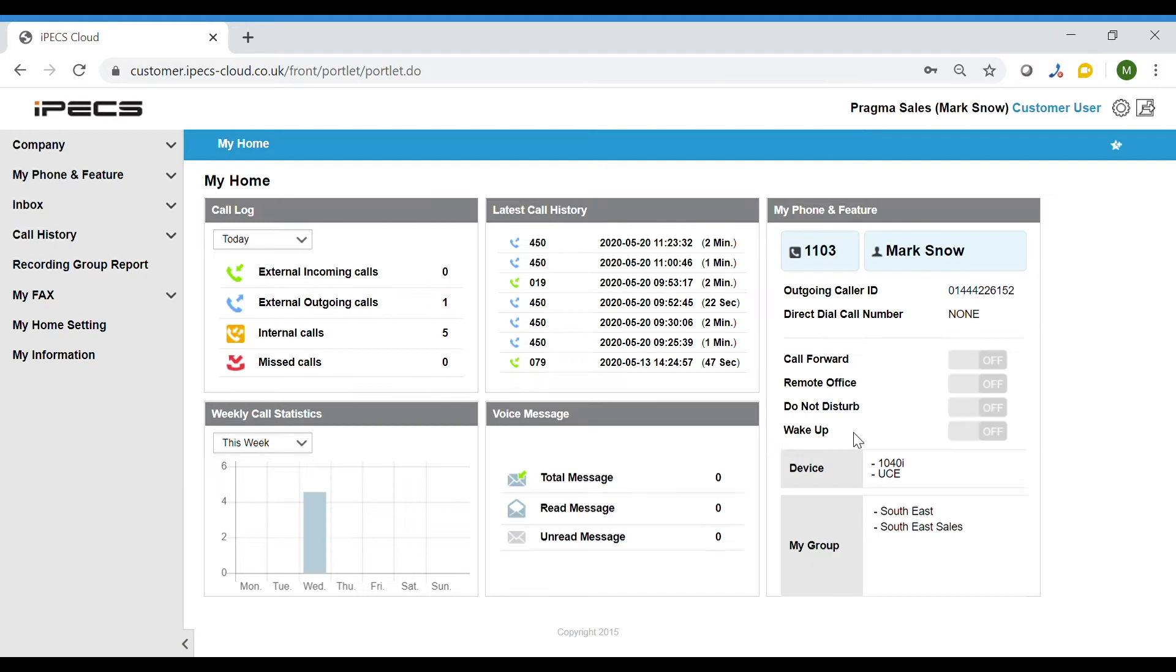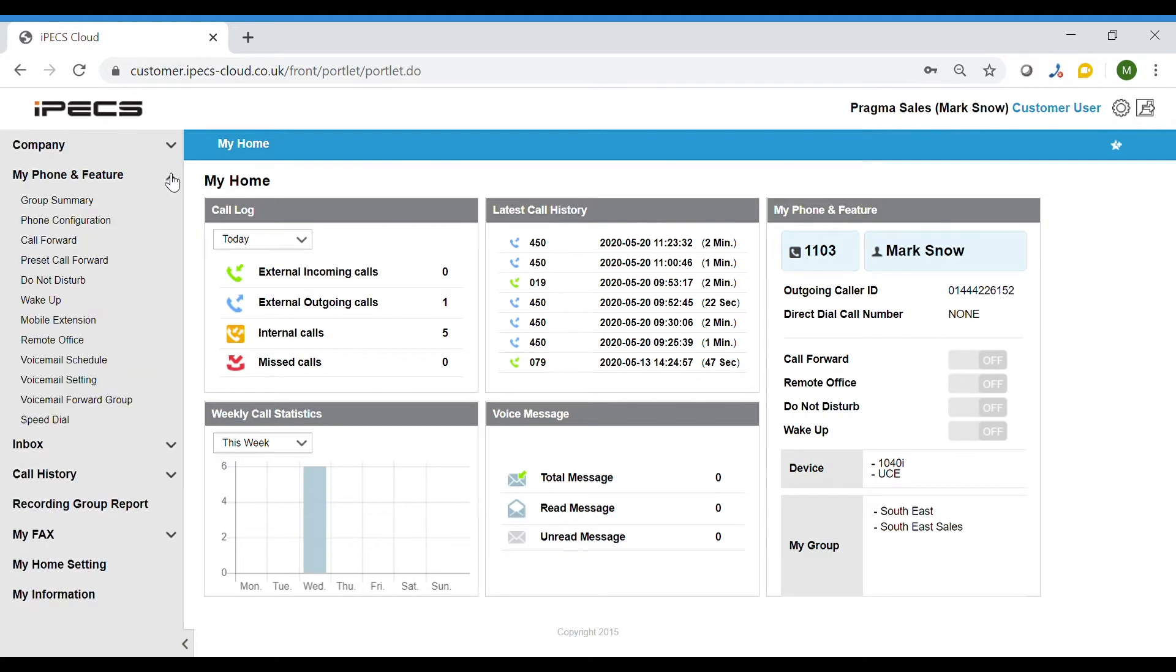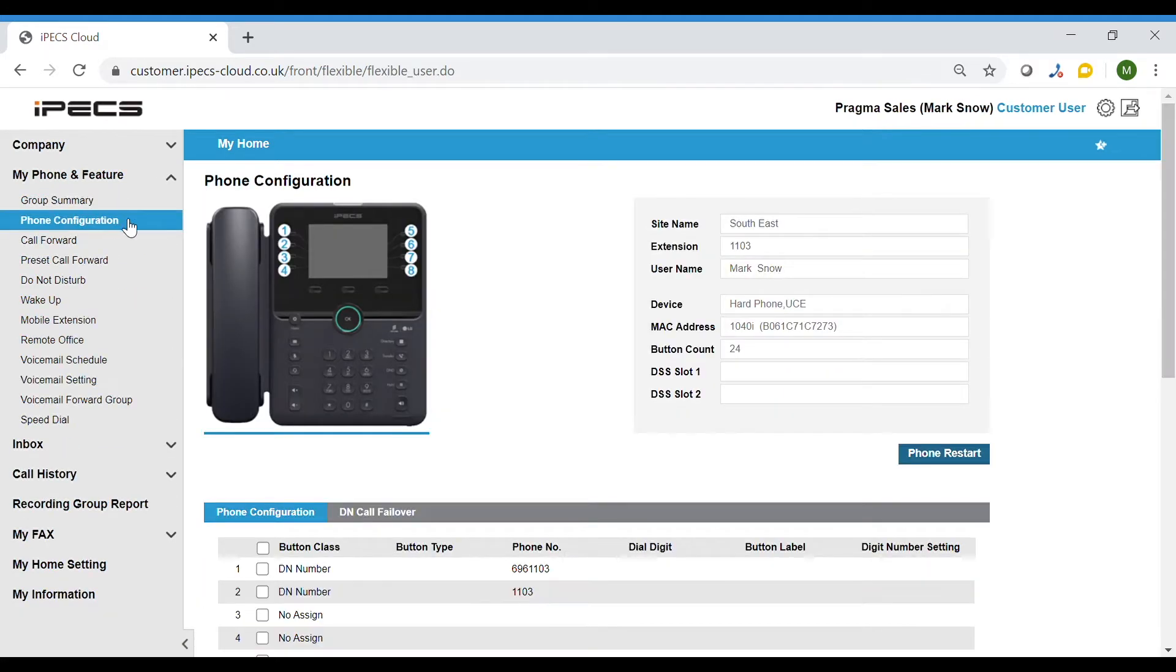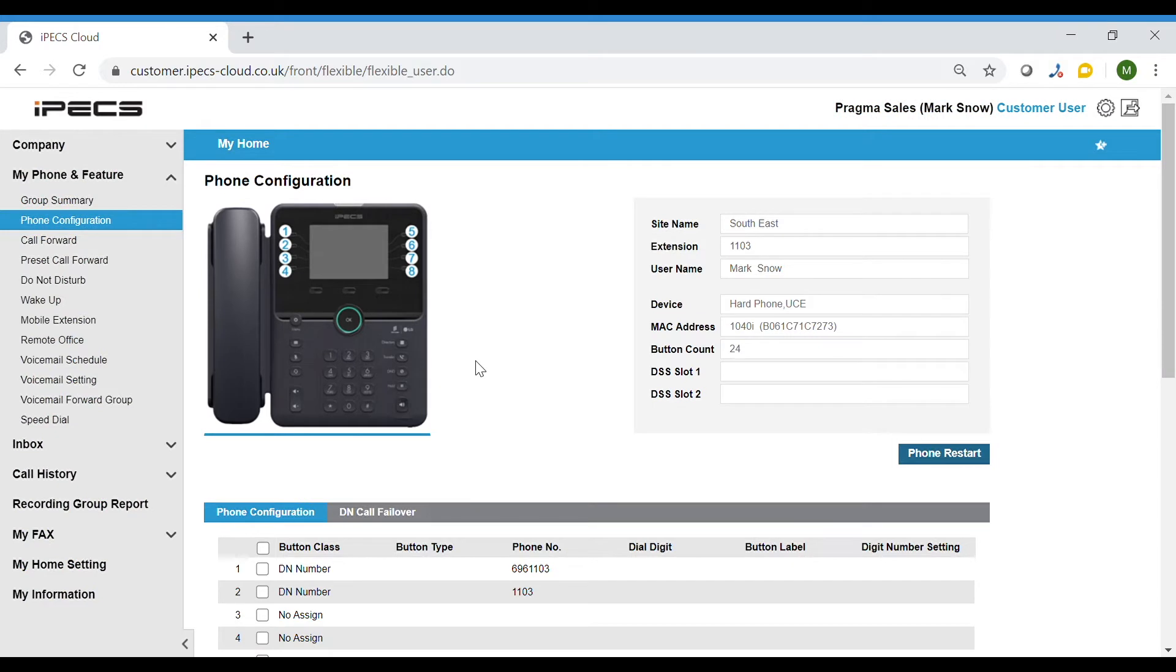Once logged in, navigate to My Phone and Feature and select Phone Configuration. You will now be presented with an image of your phone along with the details of your extension.